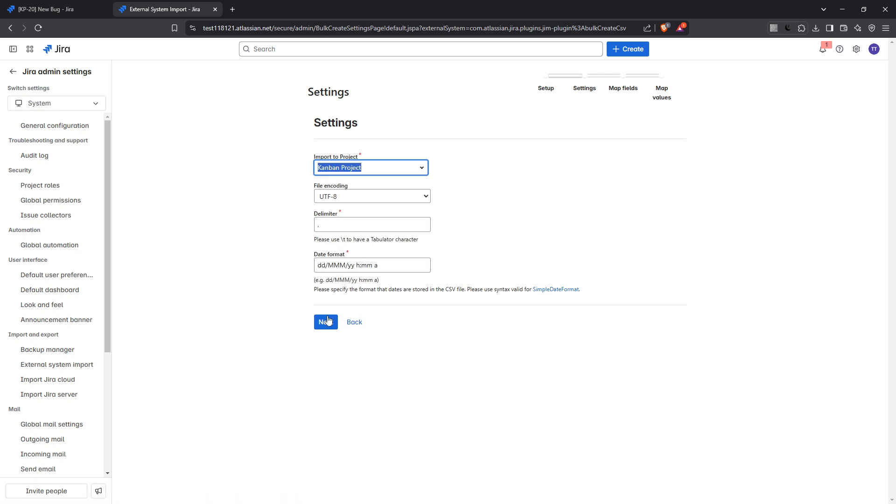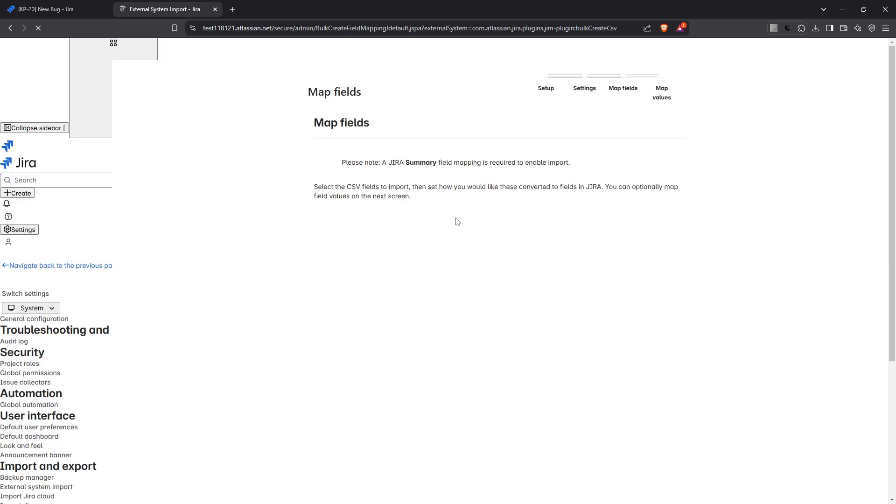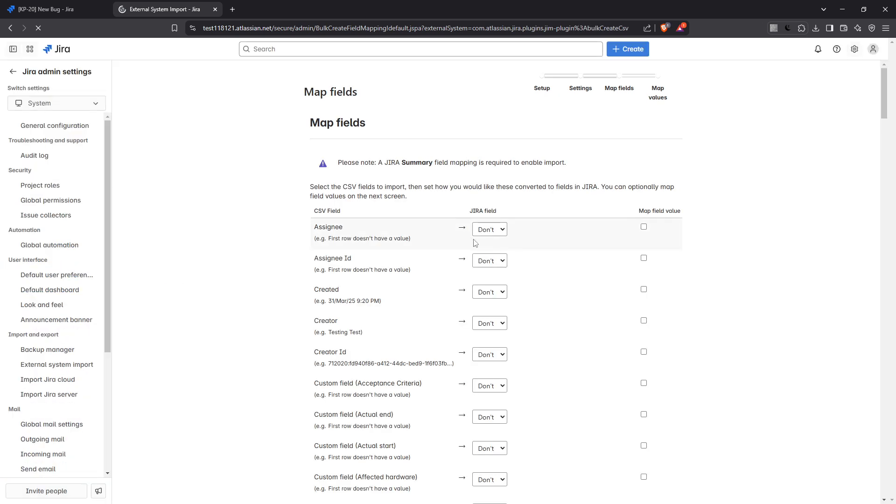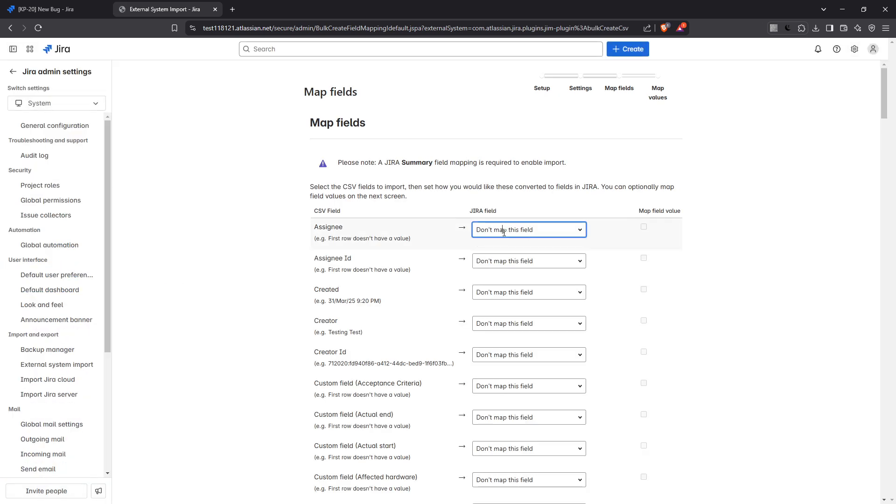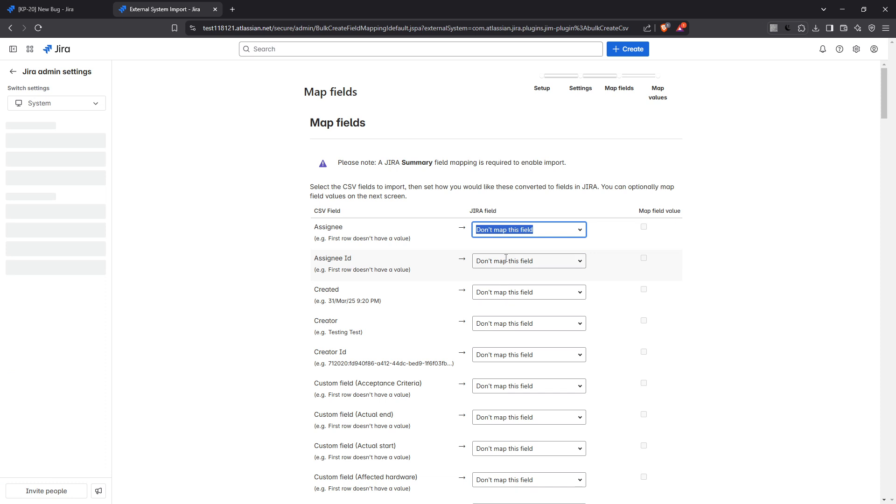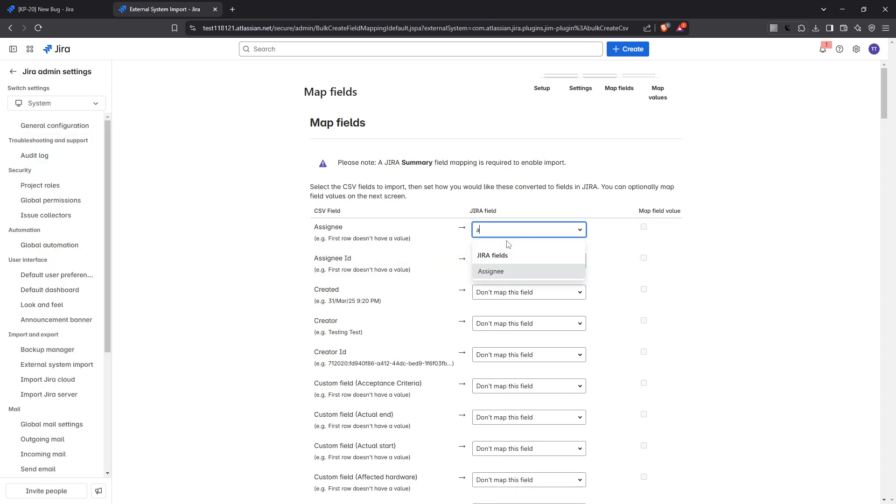Jira will now bring you to a crucial part of the import process where you need to map CSV fields to Jira fields. It's important to make sure each column in your CSV matches the corresponding Jira fields. For instance, the column titled summary should align with the summary field in Jira.